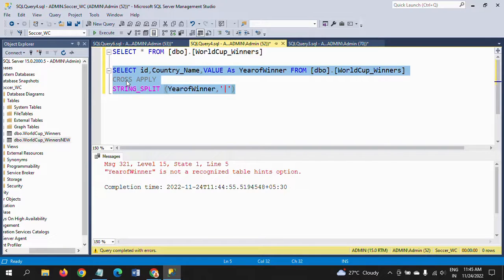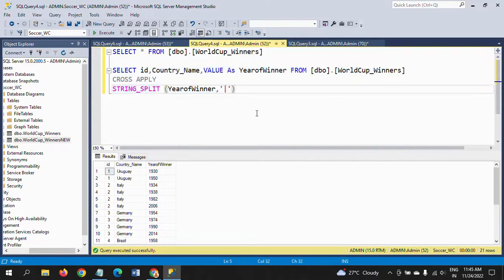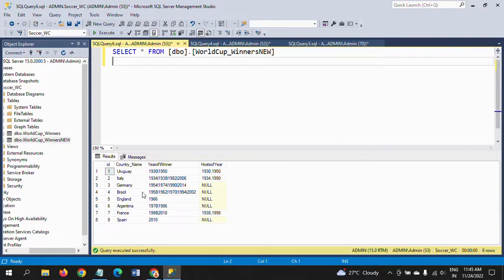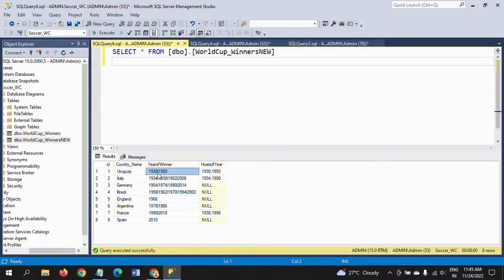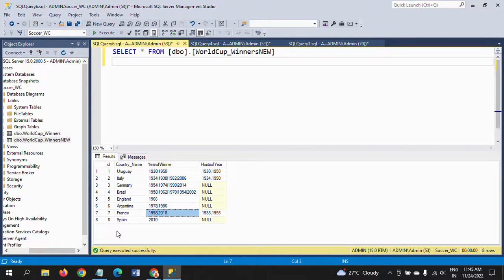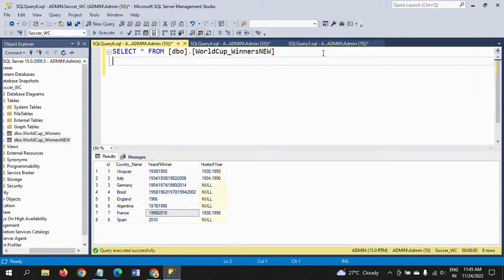Now I'm creating another table — the same as yesterday but adding one more column: 'host of the year'. One country may host the football World Cup more than once. For example, Uruguay was winner from 1930–1950 and also hosted; Italy won four times and hosted twice; France won once and hosted twice as well.